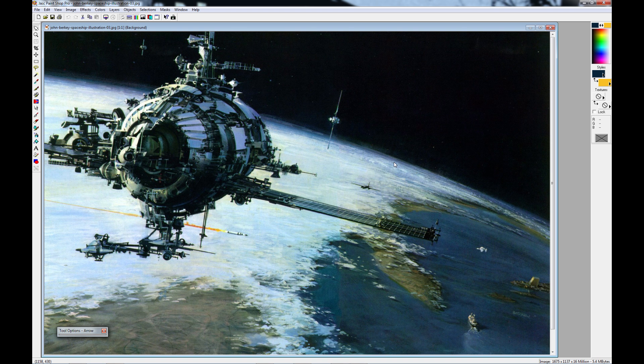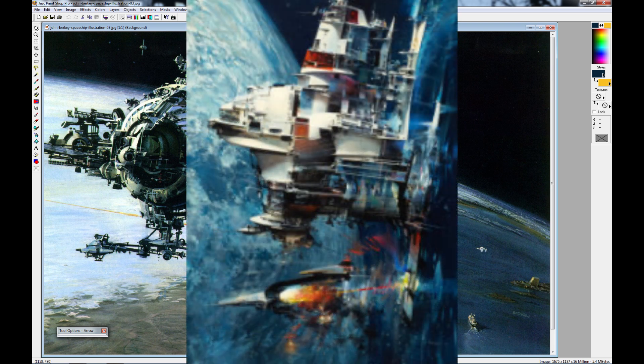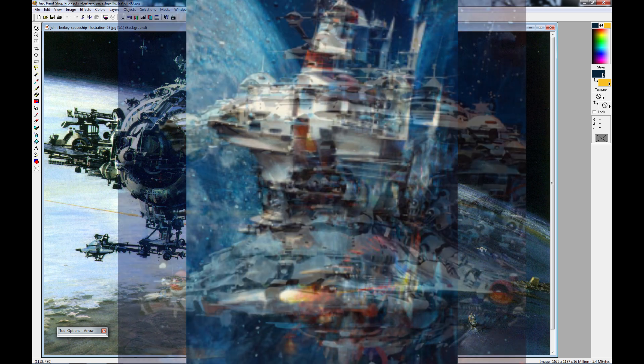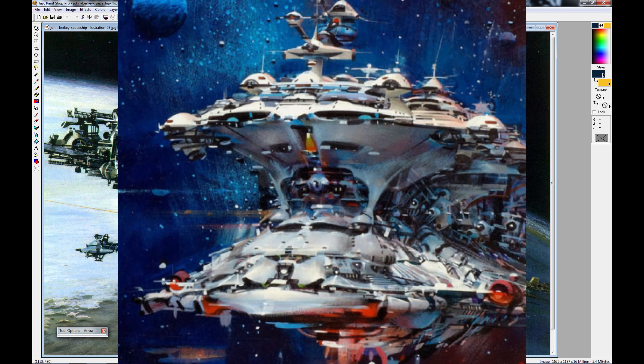This spaceship is the artwork of John Berkey. If you don't know who John Berkey is, you probably will recognize a lot of his artwork. Now, for me, it wasn't until some years ago I came across some images on the web of some spaceships that just blew me away.